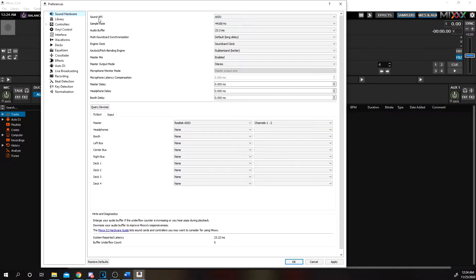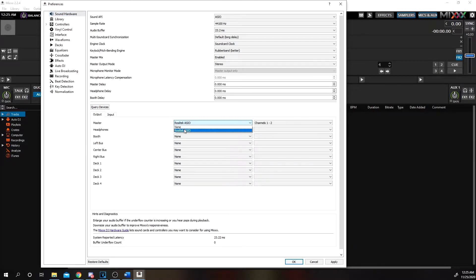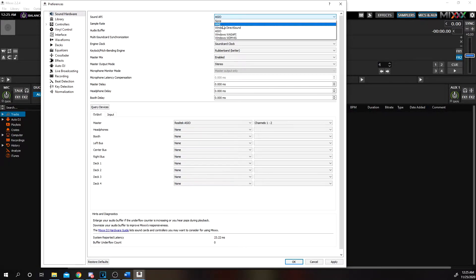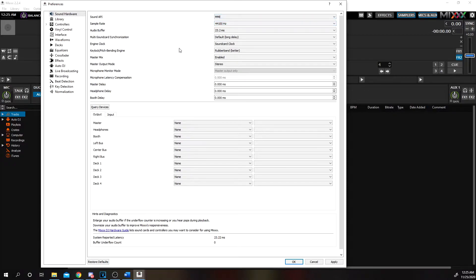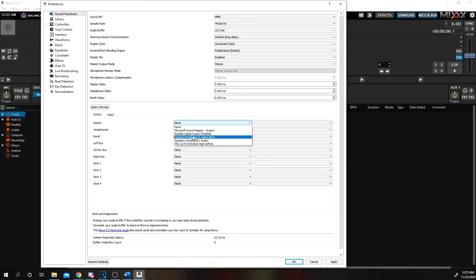The first thing I'm going to change is the Sound API setting. Right now it's selected to ASIO, but if you go down to your output under Master — which is where you're going to hear all of your audio, the tracks you're playing as well as yourself when you're talking — if I click this drop-down, it's not showing all my different options for where I want audio played. So in Sound API, click this drop-down and switch it over to MME, which is more than likely what you need selected to see all your different options. Now if I go down to Master and click the drop-down, you can see I have all my options.